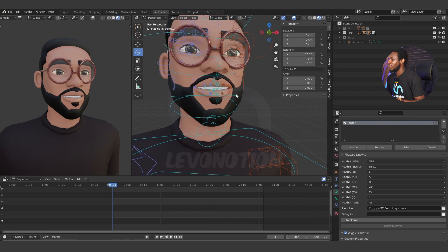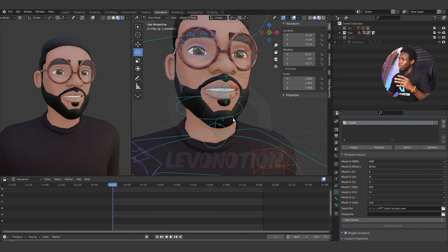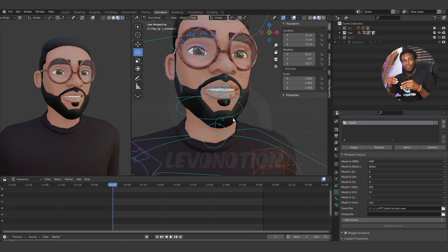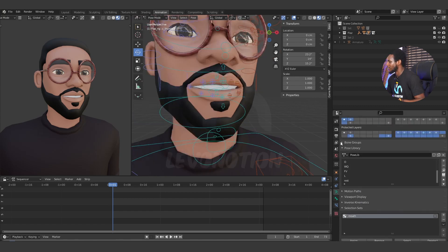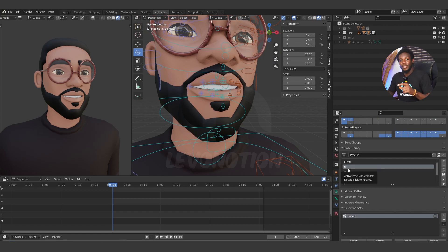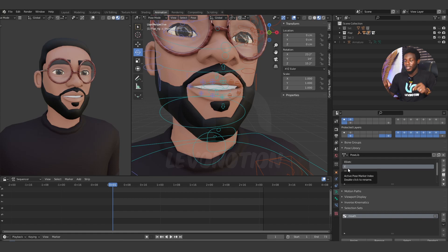For Rhubarb to work, there are some things that need to be in place. Number one, you need to have your poses well named the same way Rhubarb poses are named. If you don't know how Rhubarb poses are named, just Google 'Rhubarb lip sync poses' and you'll see images showing the shapes and appropriate naming. We also have a video on how to create a pose library in Blender — the link will be in the description below. And if you want to rig your character using Rigify, we have a video for that too.